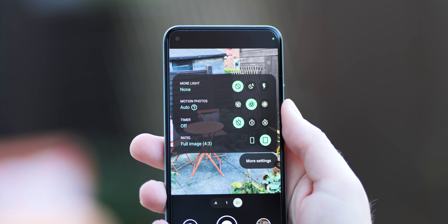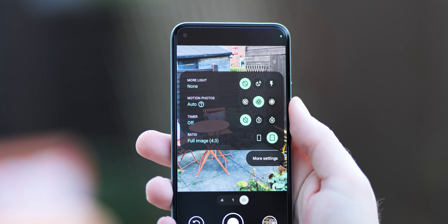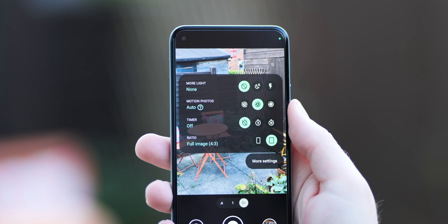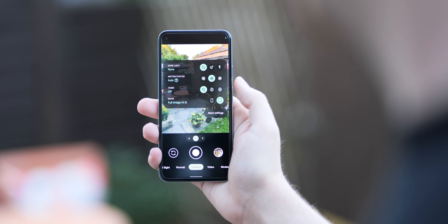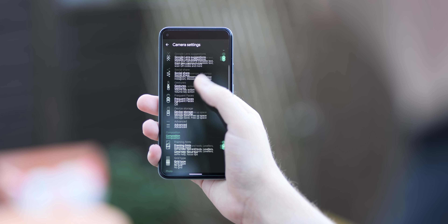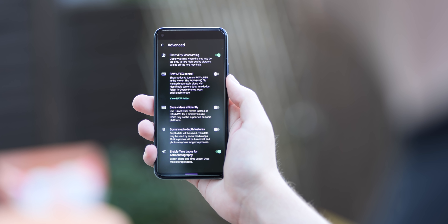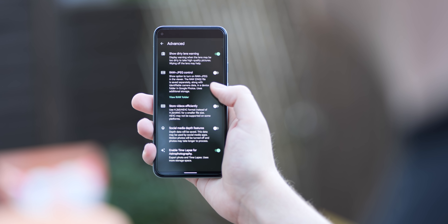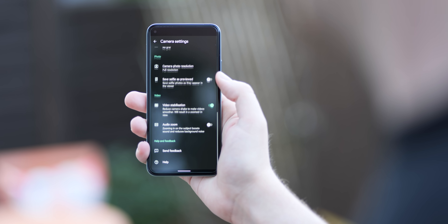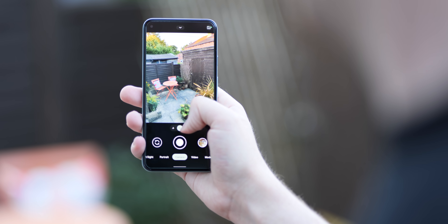The settings page also does away with the dividing lines between sections, letting the coloured text of each subheading act as a separator. Similarly, the text on this page and the quick settings — but not the main menu or camera interface — has been switched from the previous Roboto font to the newly launched Google Sans font.